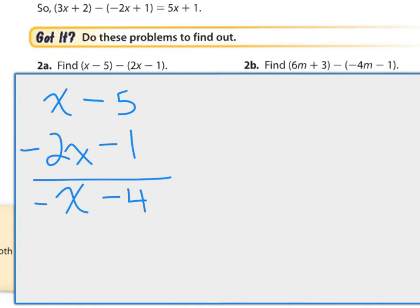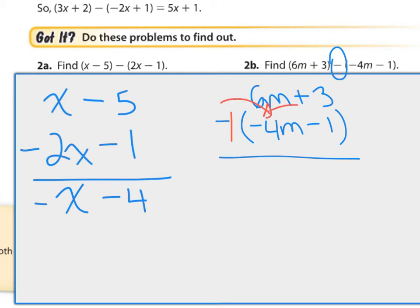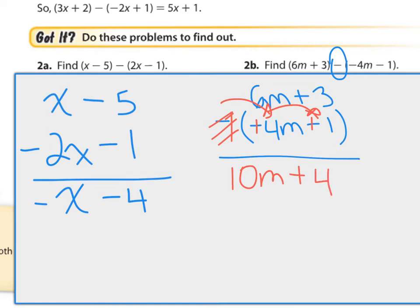Let's try 2B: I have 6m plus 3, take away negative 4m minus 1. We can place a 1 in front of the negative and use distributive property. If you do that, this one will become positive 4m, because negative times negative is positive, and this will become plus 1. So now I have 6m plus 4m equals 10m, and 3 plus 1 equals 4. Or you can just simply remember: when you take away negatives, you add.